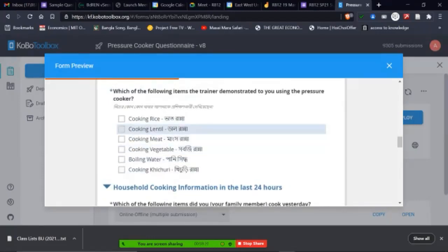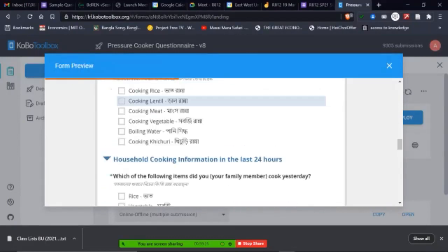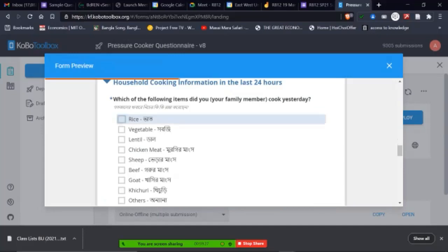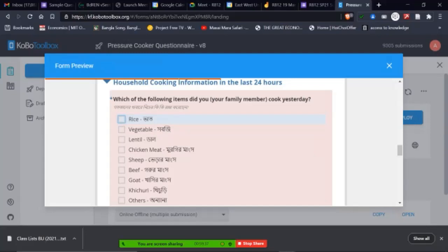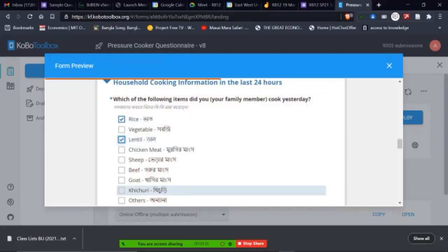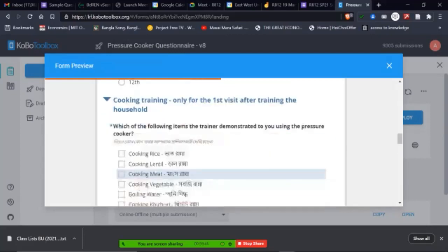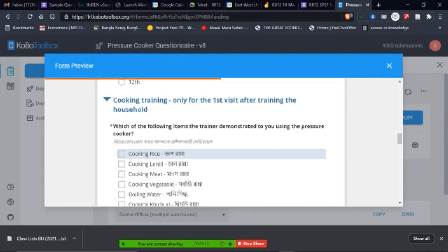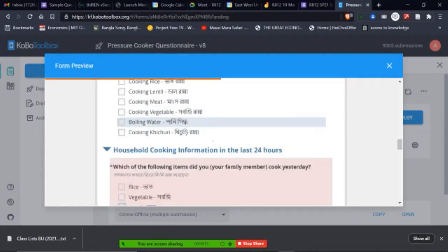So we said, which are the items that you have been trained for cooking with pressure cooker. So these are the items. Again, you can see the box versus the circle. Circle means you can choose only one, box means you can choose many. So see the advantage of multiple checkbox versus multiple choice. So somebody may be trained on rice and lentils using pressure cooker. That was the idea. So we asked these questions. For example, cooking rice, which of the following pressure cooker, if you are trained, we ask them these questions. I'm just giving you the logic.